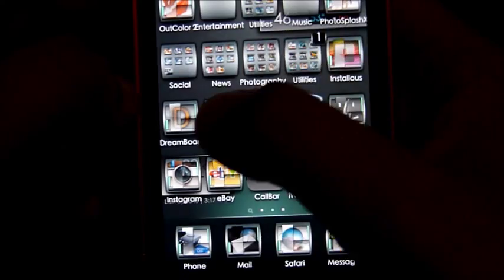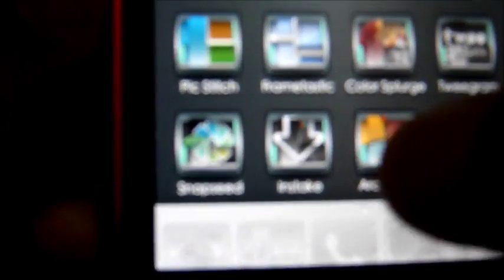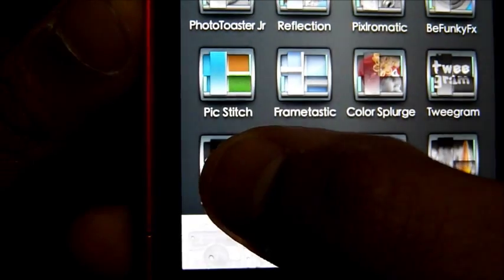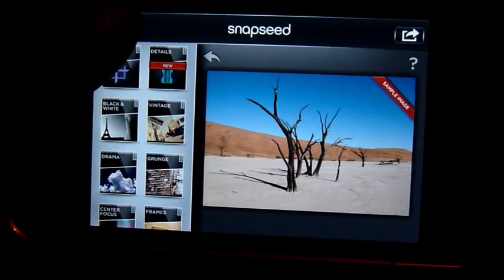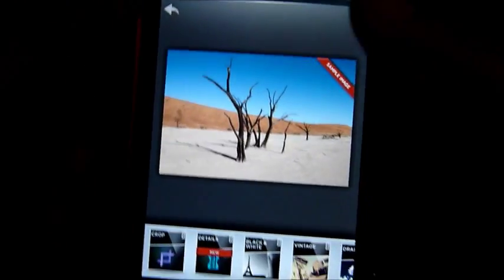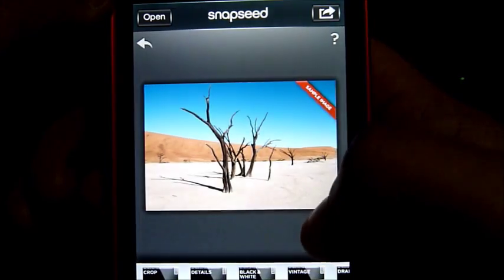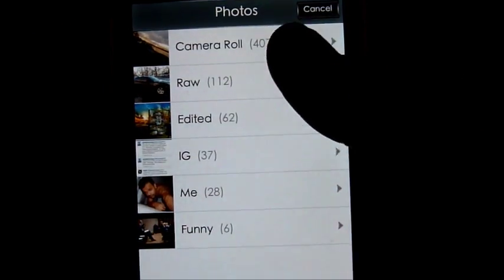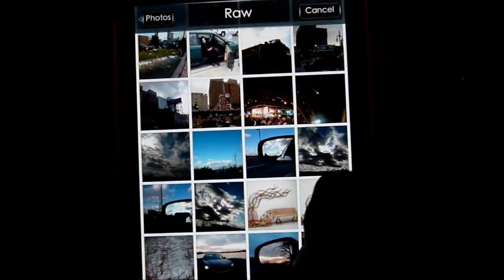Here's Snapseed — you can get it in the App Store for like $5, but it's really really awesome. Basically that's what it looks like. First you're going to open the picture that you want to work with.